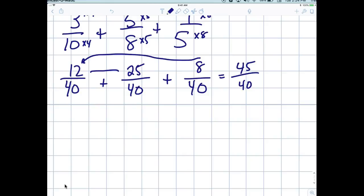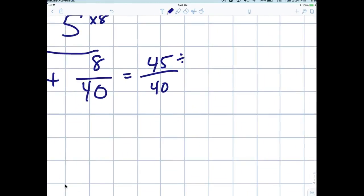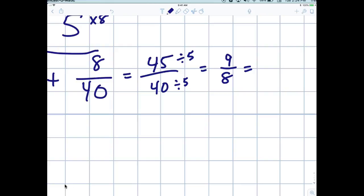When we add them, eight plus twelve is twenty, and twenty plus twenty-five is forty-five. So we get 45 over 40. That's a mixed fraction. Now we have to reduce — divide by 5 — so that becomes nine-eighths. Nine-eighths is the same as one and five-eighths, because eight goes into nine once with one left over. So the final answer is one and one-eighth. If you got that, pat yourself on the back.